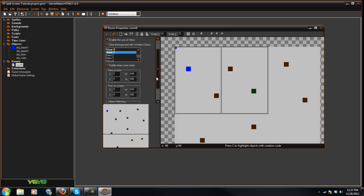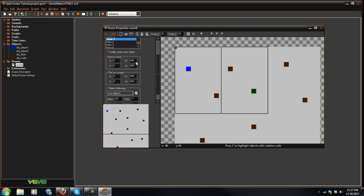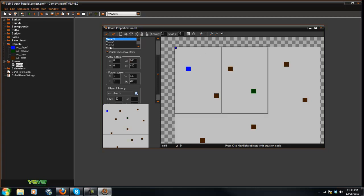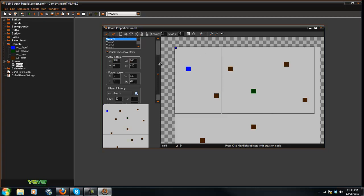So in view one, what we're going to say is view and room 320, or no, I'm sorry, 640. But on the x-axis, we're going to say 320.